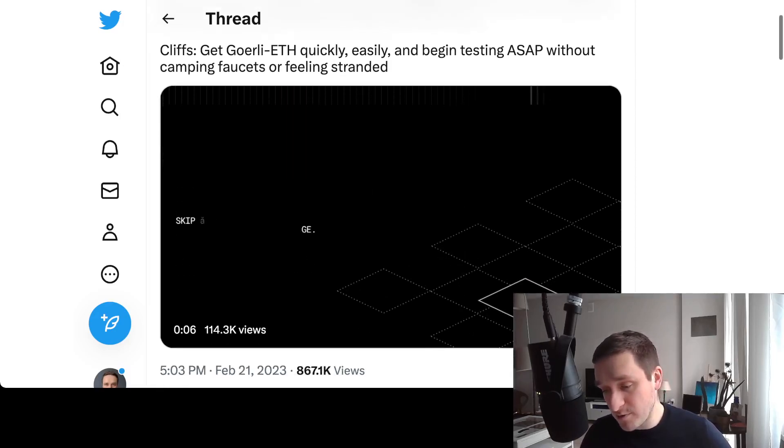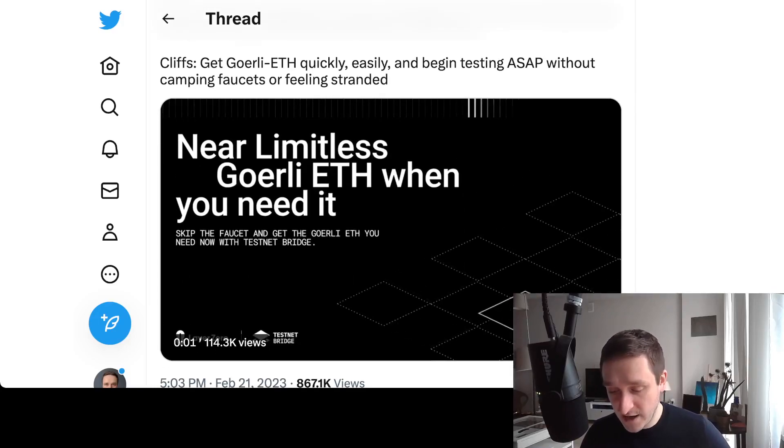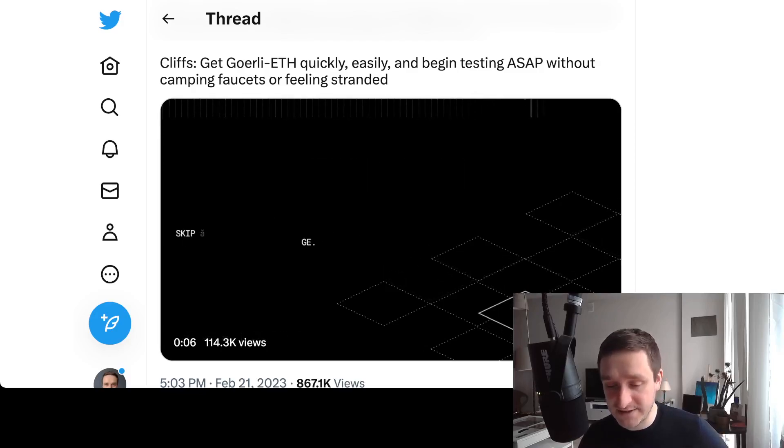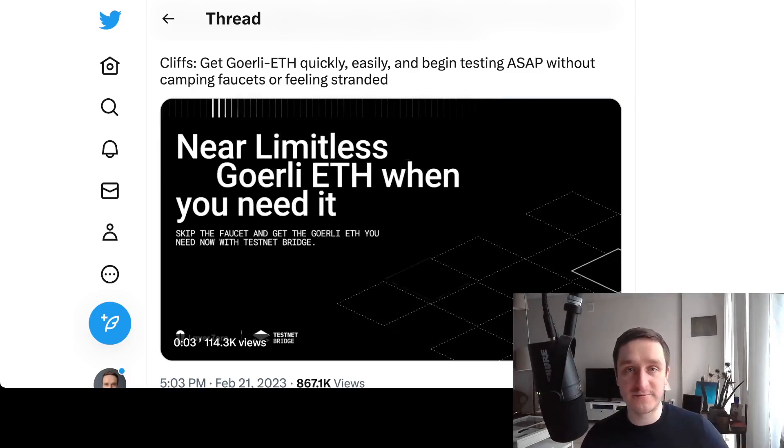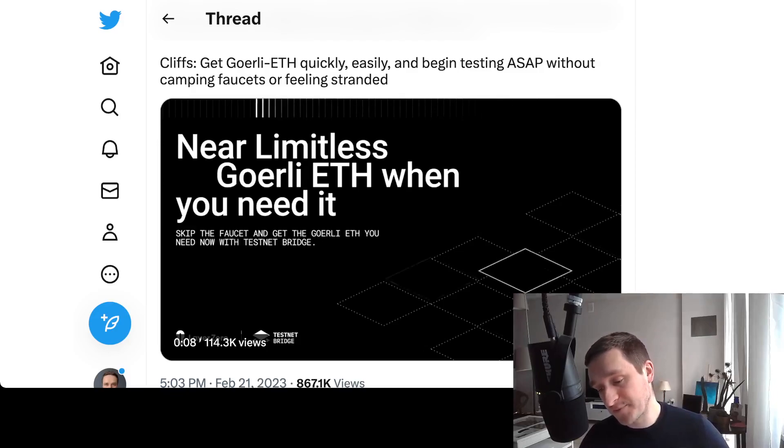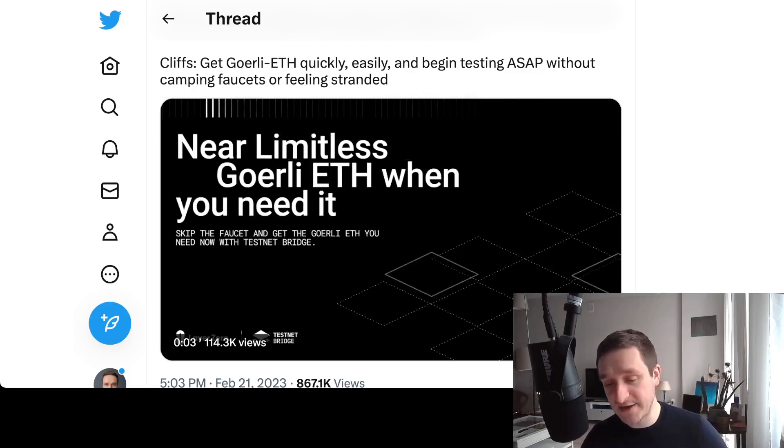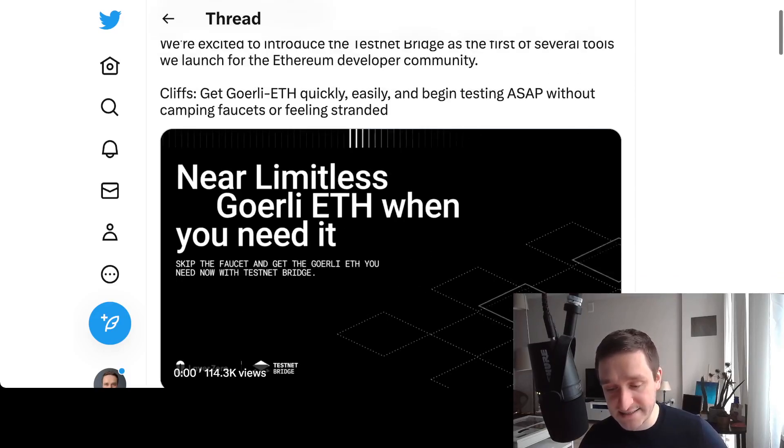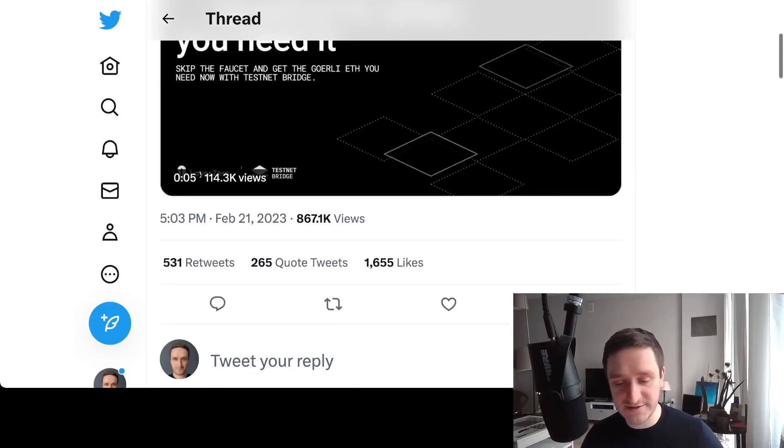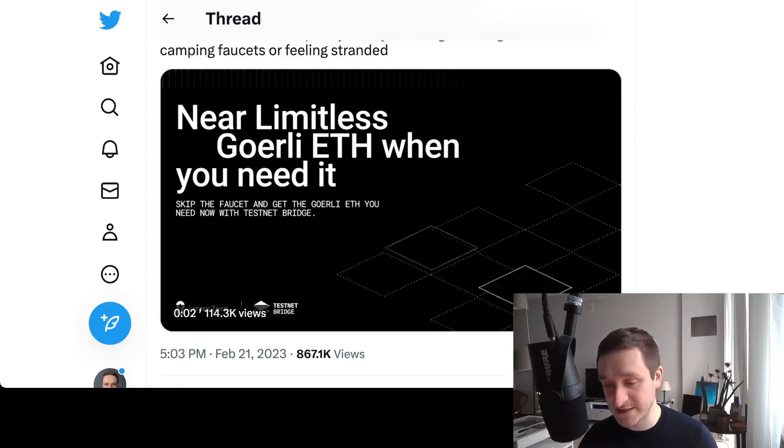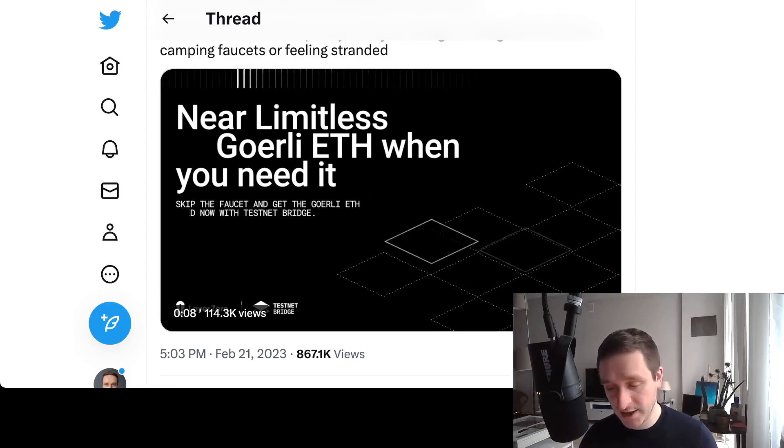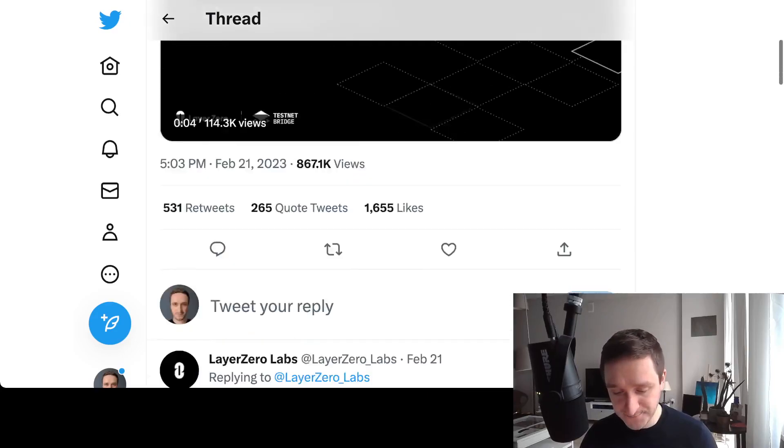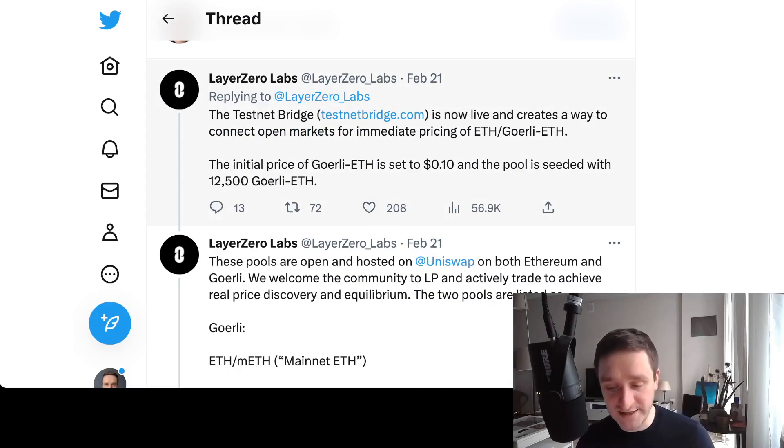This way you can get Goerli ETH quickly, easily, and begin testing ASAP without camping faucets or feeling stranded. The problem with Goerli for quite some time was that you really needed to have ETH, and often the only way to get them was waiting for different faucets, trying to get 0.1 Goerli ETH. If you need more for your smart contract which is more complex, you'd have to wait. It really makes sense to be able to access them, but however, this is probably not the best solution because the best would be to just have a free testnet.